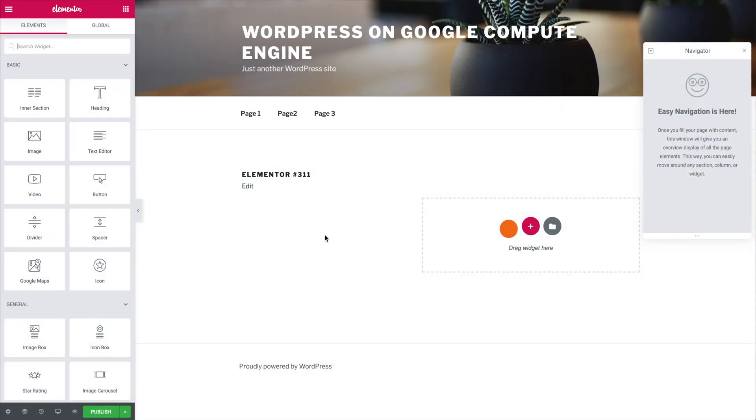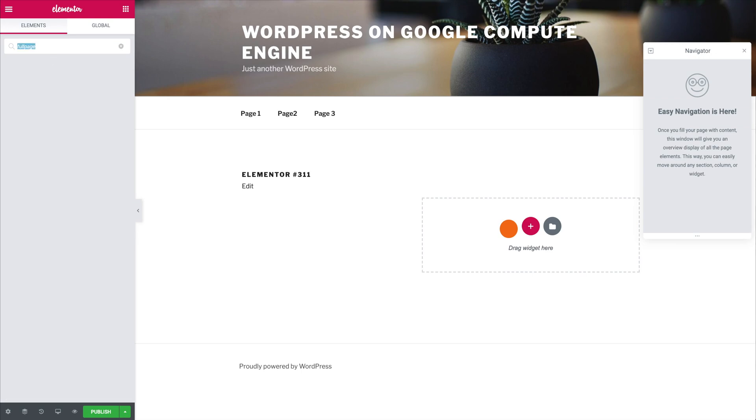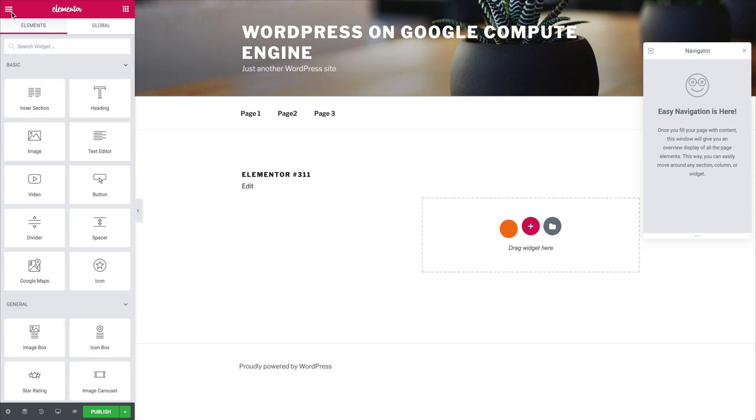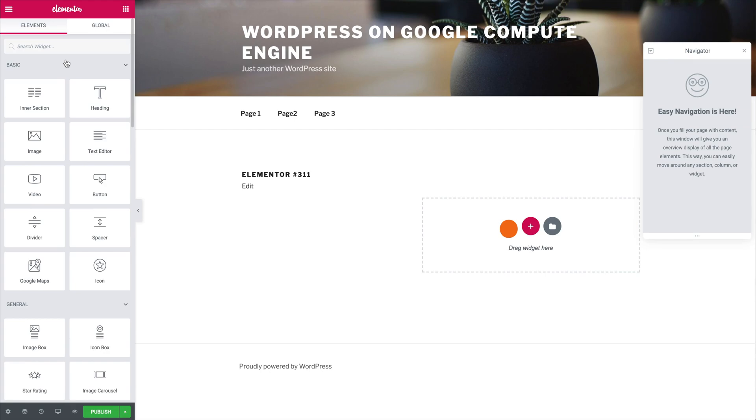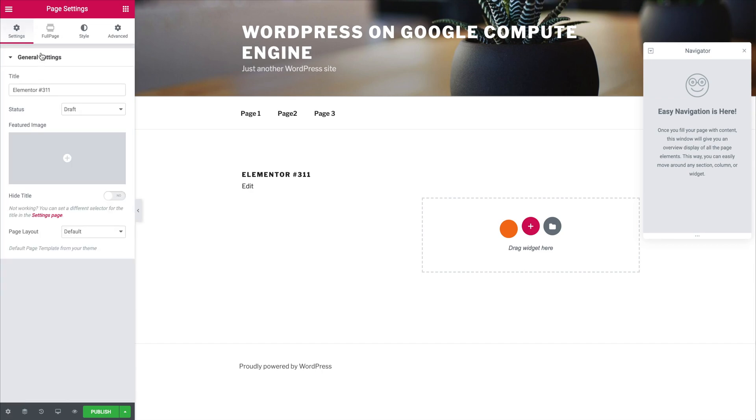Something you will notice is that when you look for the full page element it doesn't exist. When working with full page instead of using the elements we are going to be using the settings of the Elementor plugin. So we would go down here to the settings menu and in here we will find the full page icon.